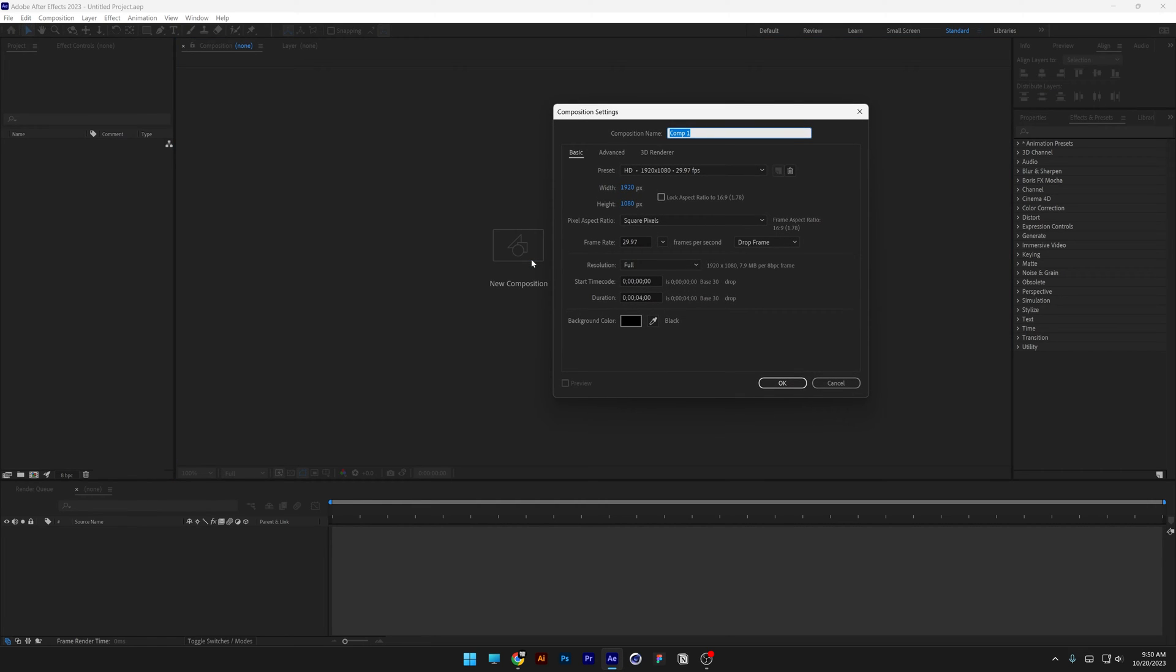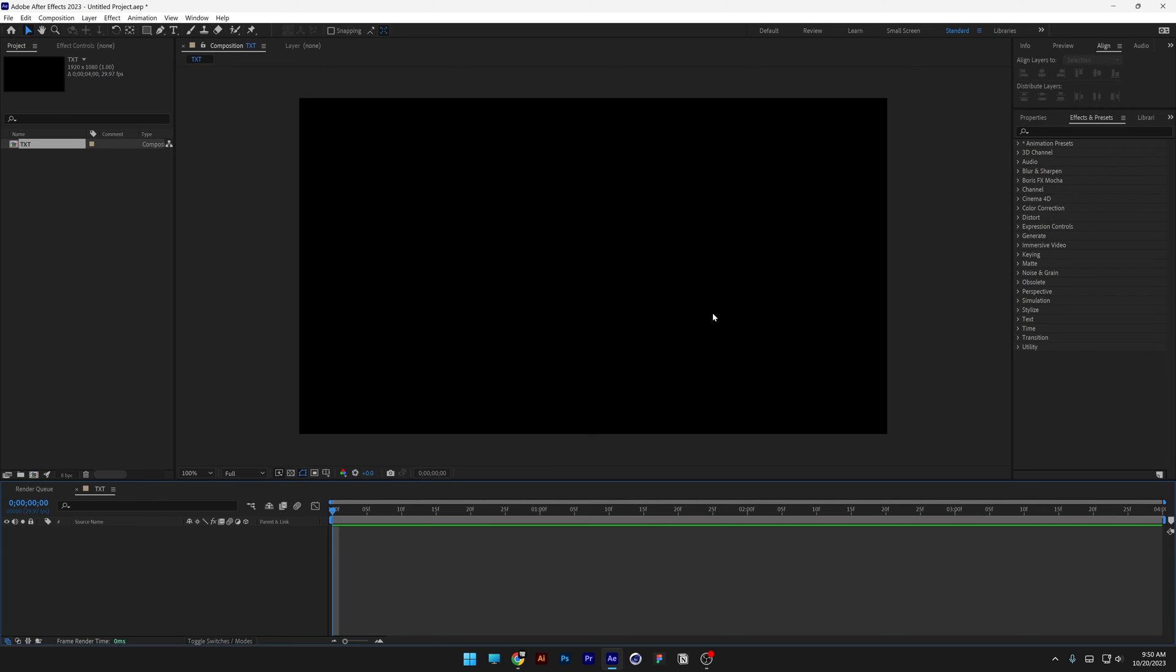I'm gonna rename it as text. I'm gonna make it 1080p and four seconds. Click OK.